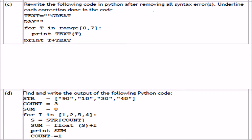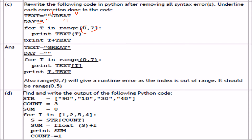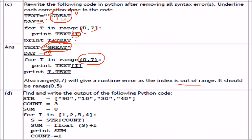Rewrite the following code in Python after removing all syntax errors, underlining each correction. The first correction is a double quote — you have to give double quotes here. This part is empty, so just leave it empty. Here, this should be a round bracket instead of a square bracket. Also, the print statement should use 't comma text'. And one more thing: the range is 0 to 7, but since the list indices go 0, 1, 2, 3, 4, using index 7 will give an out-of-range error — the range should be 0 to 5, going up to index 4.